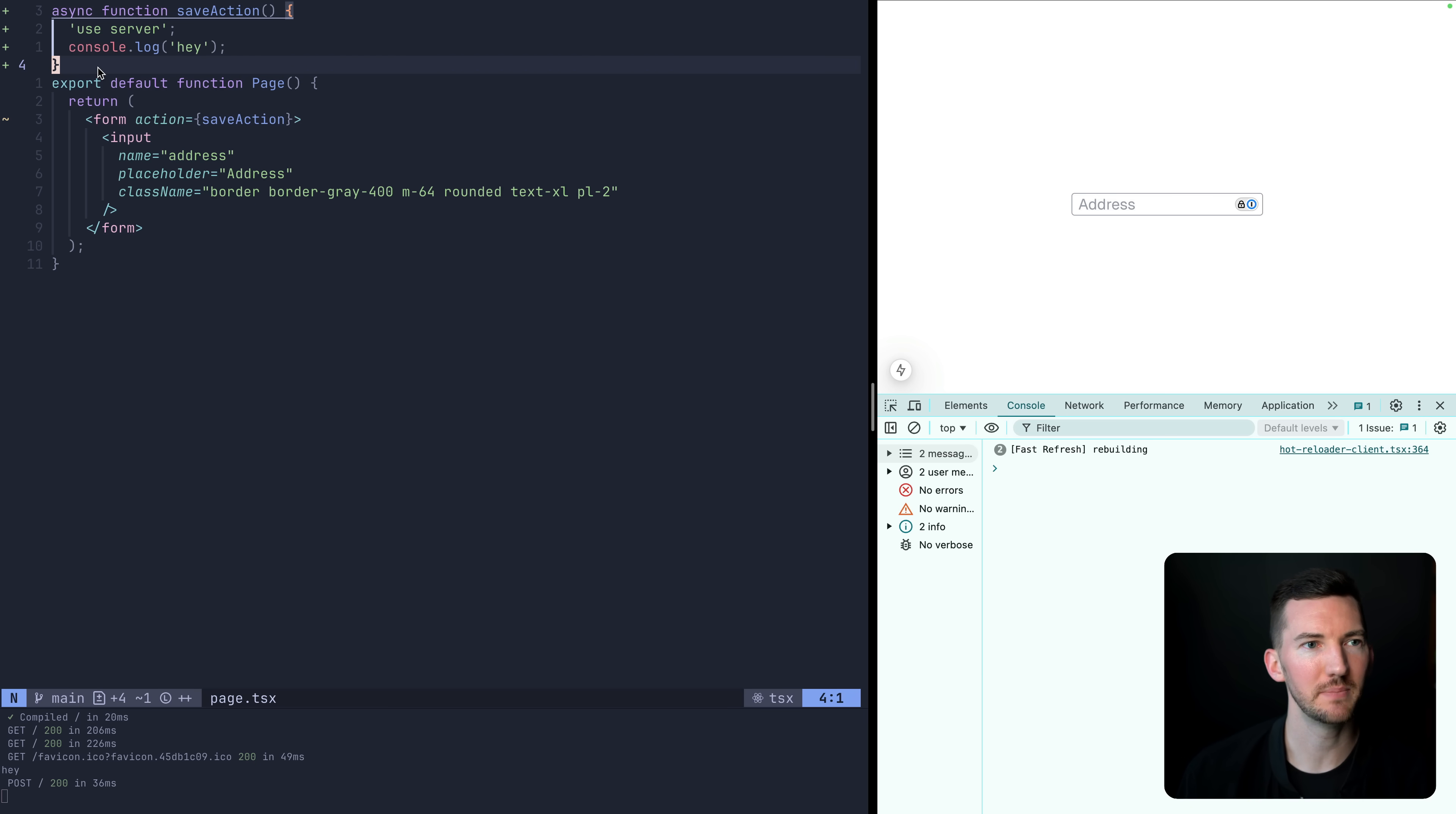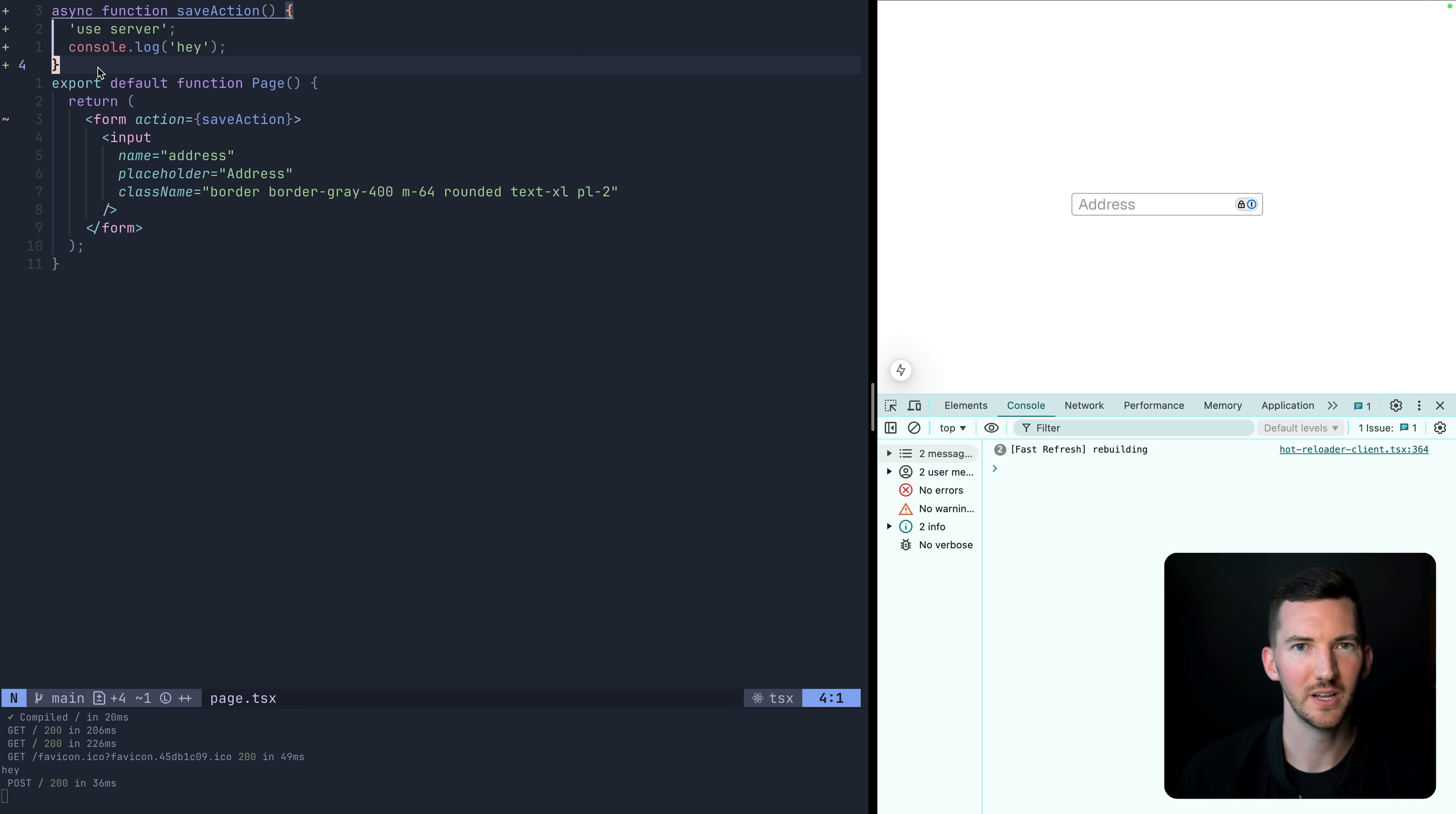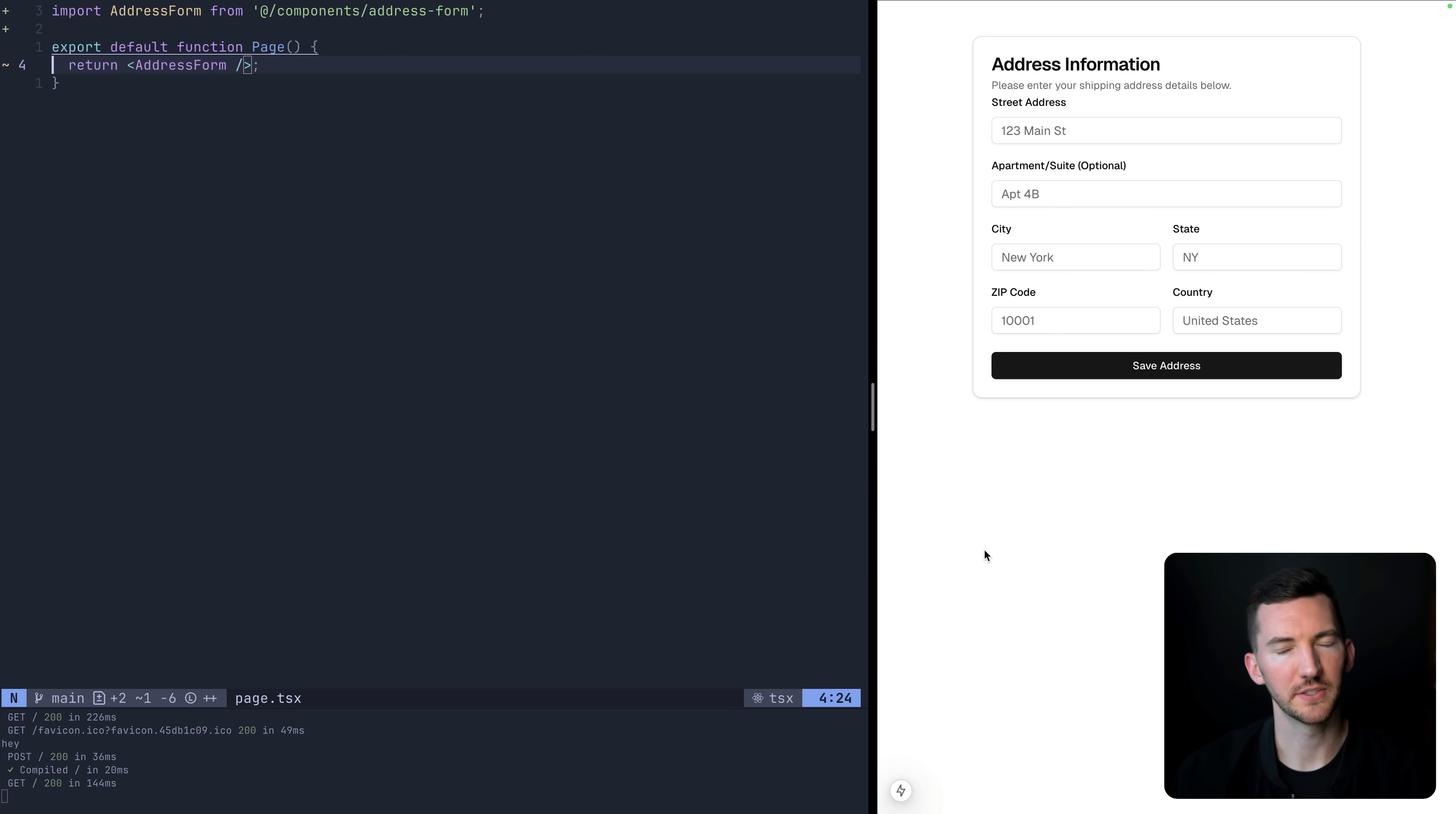So it's kind of cool how you can move that same programming model between the client and the server. But let's actually make this a little bit more feature rich here and move over to a more advanced example, which is the address form.